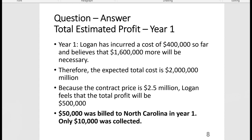The exam will also give you information on billings and cash collections, because contractors regularly bill the customer during performance of the contract. On the CPA exam, they'll tell you that in year one, $50,000 was billed to North Carolina and only $10,000 of it was collected in year one.